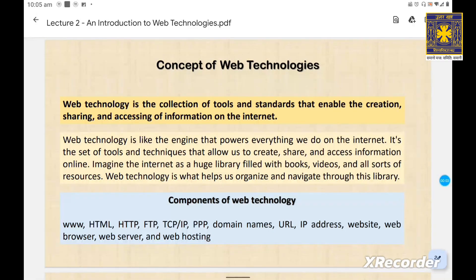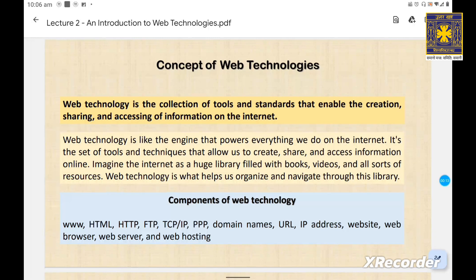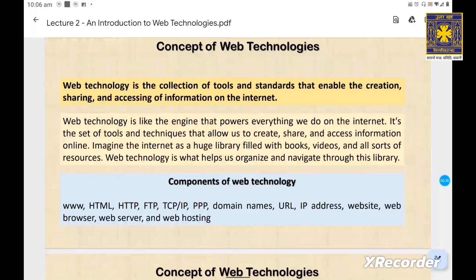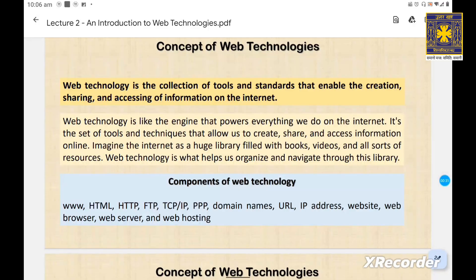What exactly is web technology? It is the foundation of everything you see and do online — from websites to emails, streaming videos to social media — it's all powered by web technology. Web technology is the collection of tools and standards that enable the creation, sharing, and accessing of information on the internet.